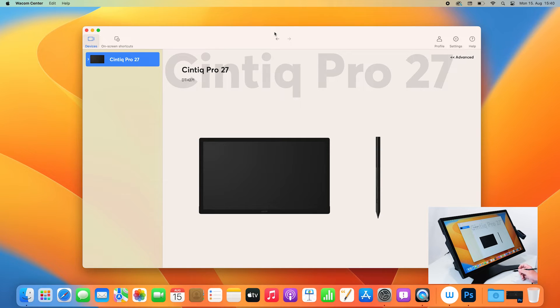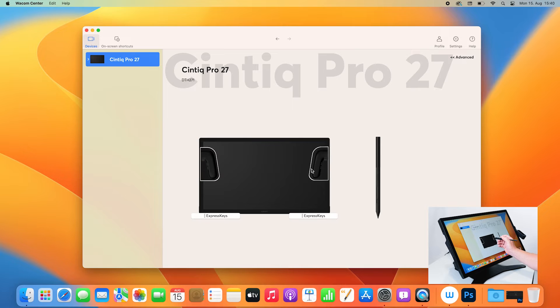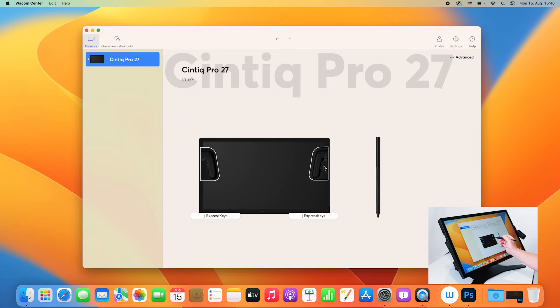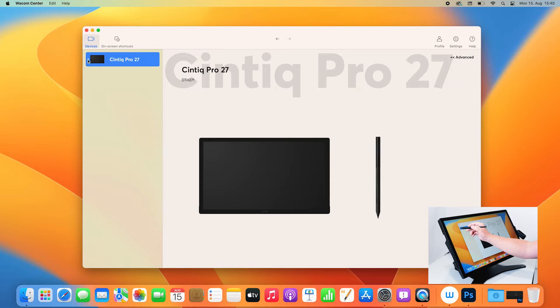I'm again in the Wacom Center and I can use either the schematic image in the center to go to the settings or I use the tab on the left.